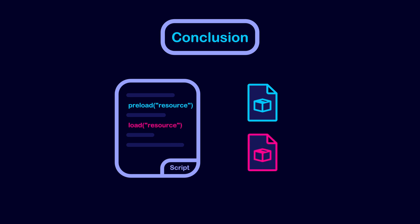Load should be used for large, optional, or dynamic resources, like game levels.